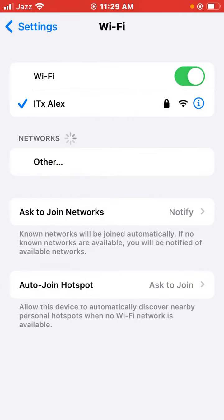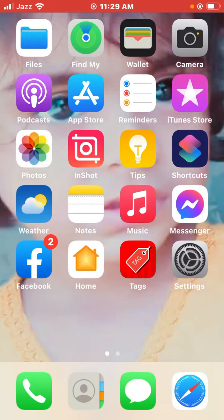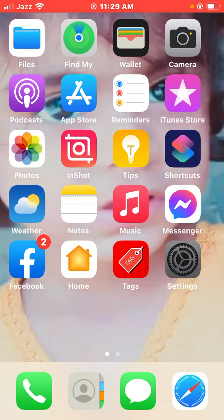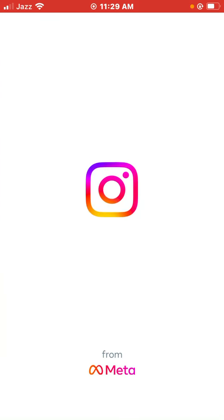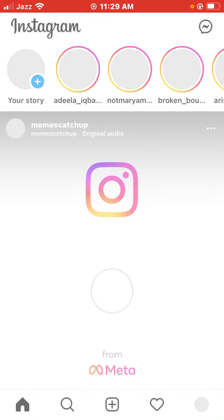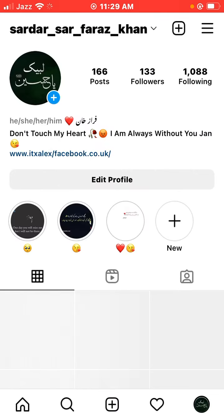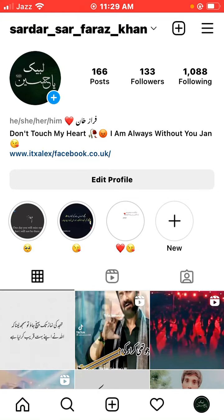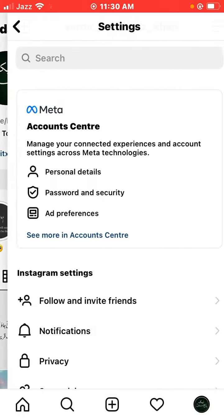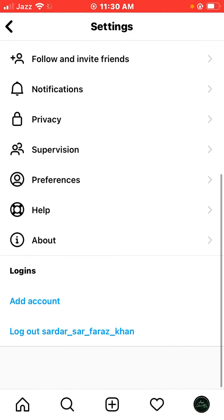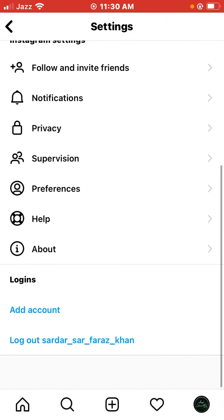Go back to the home screen, open the Instagram app, then tap on the profile icon. Next, tap on the three lines on the right side, then tap on Settings, scroll down, and select 'Login from different device'.